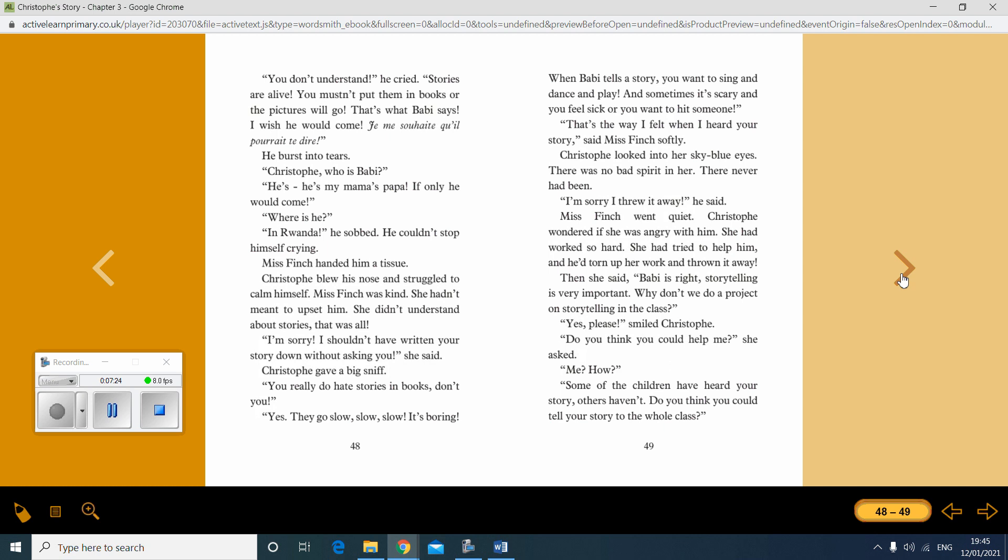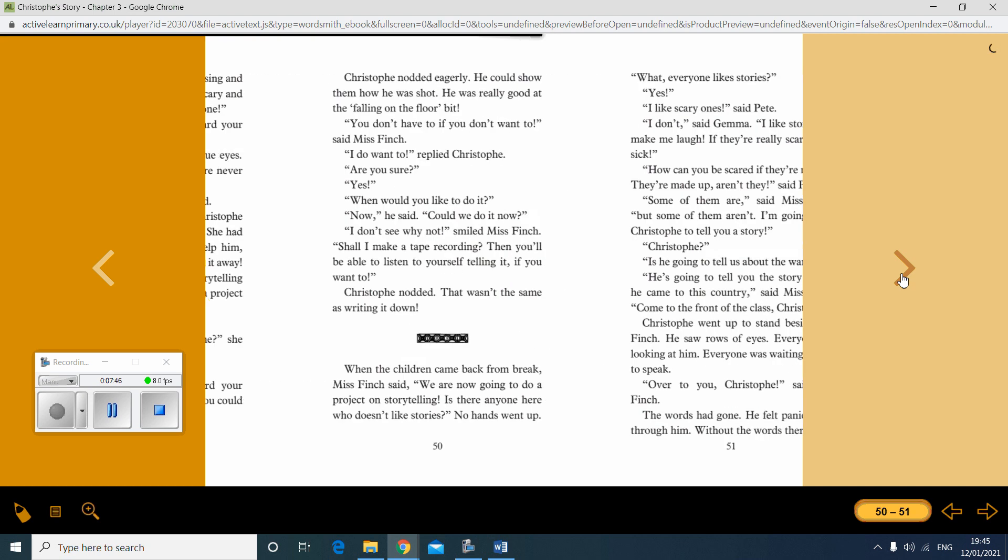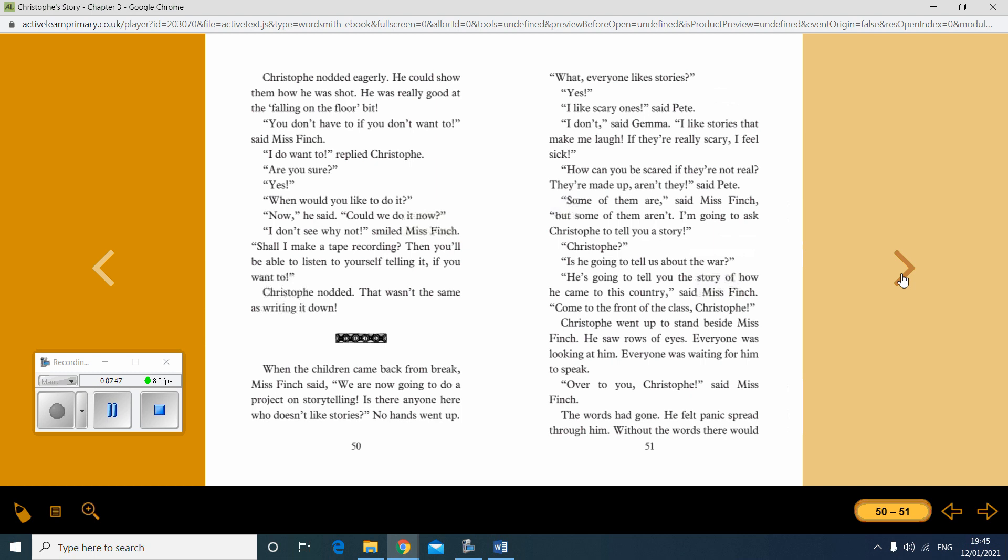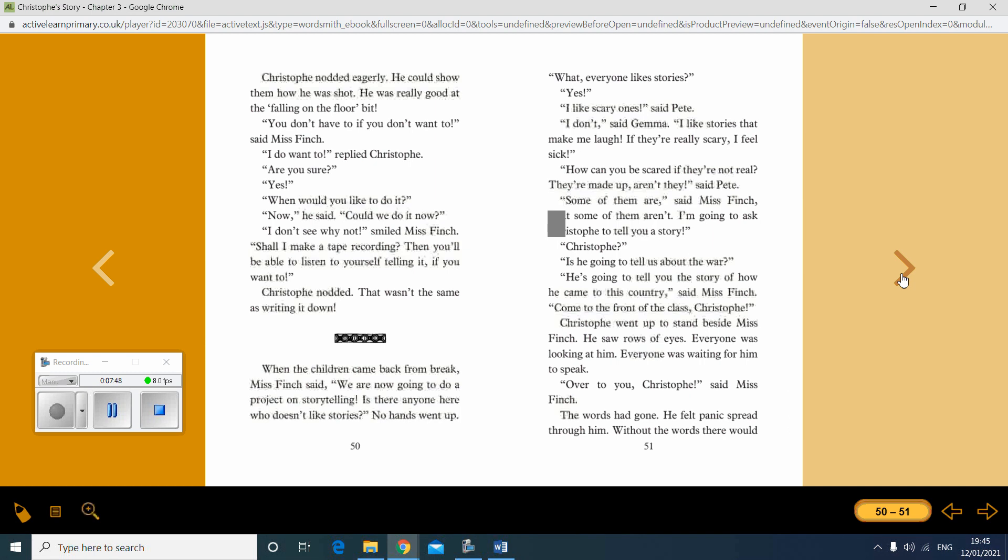Then she said, Barbie is right. Storytelling is very important. Why don't we do a class project on storytelling in the class? Yes, please, smiled Christoph. Do you think you could help me? He asked. Me? How? Some of the children have heard your stories. Others haven't. Do you think you could tell your story to the whole class? Christoph nodded eagerly. He could show them how he was shot. He was really good at falling on the floor bit. You don't have to if you don't want to, said Miss Finch.